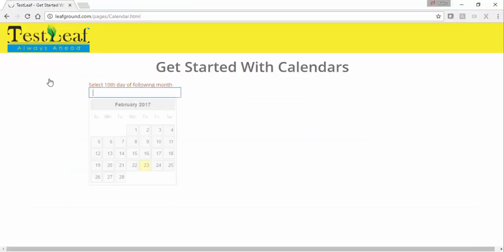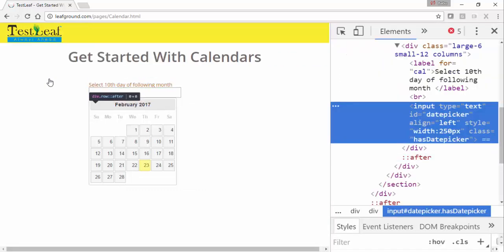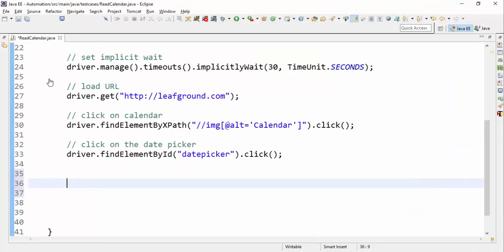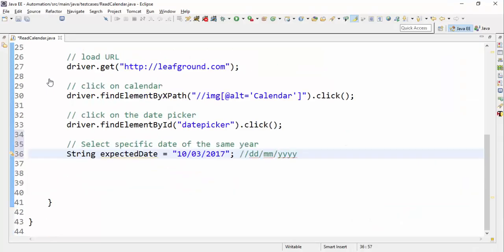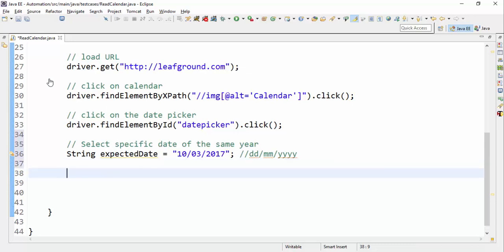Let's go and inspect the calendar — it's an input field which has a date picker ID. I clicked on it. I'm going to set a date that I want — so in DD/MM format. Let's go and start writing the program.